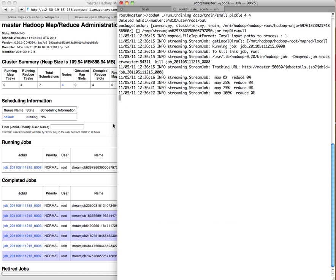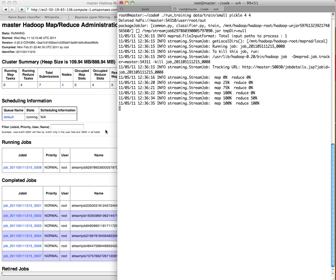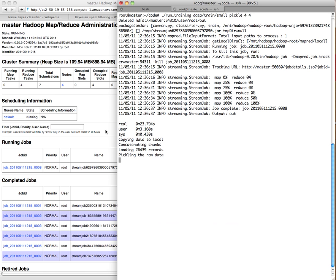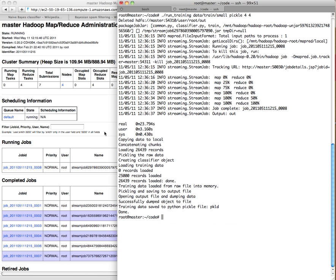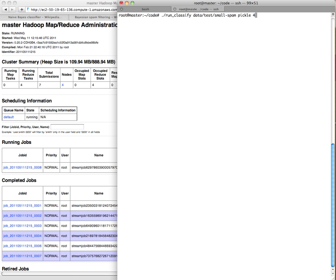And once we have this training data, we'll be able to take some emails that we don't know are spam or ham and see how they do, how the classifier thinks the messages are. So there we go, we're all done with the trainer.